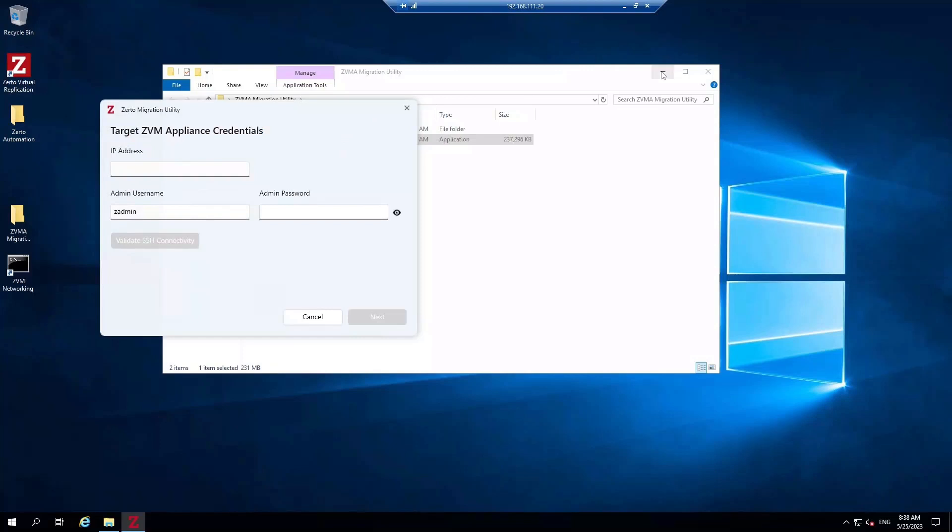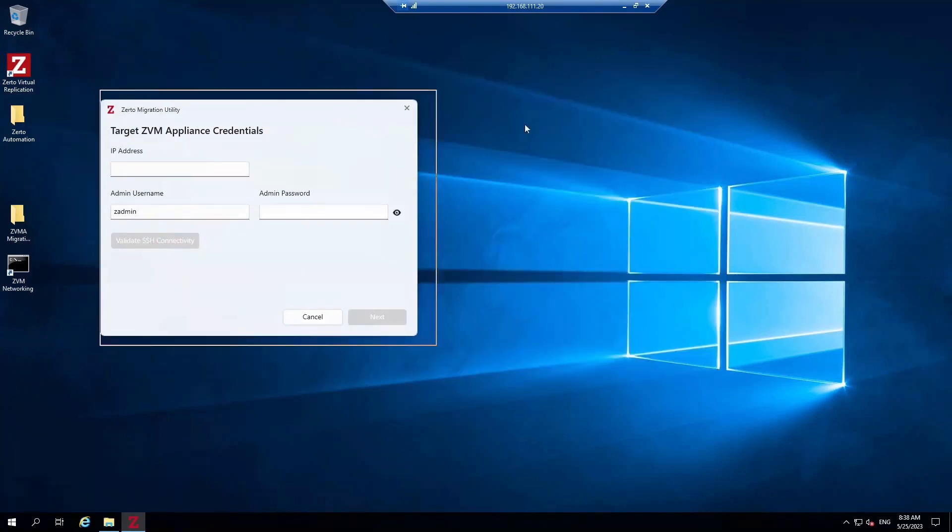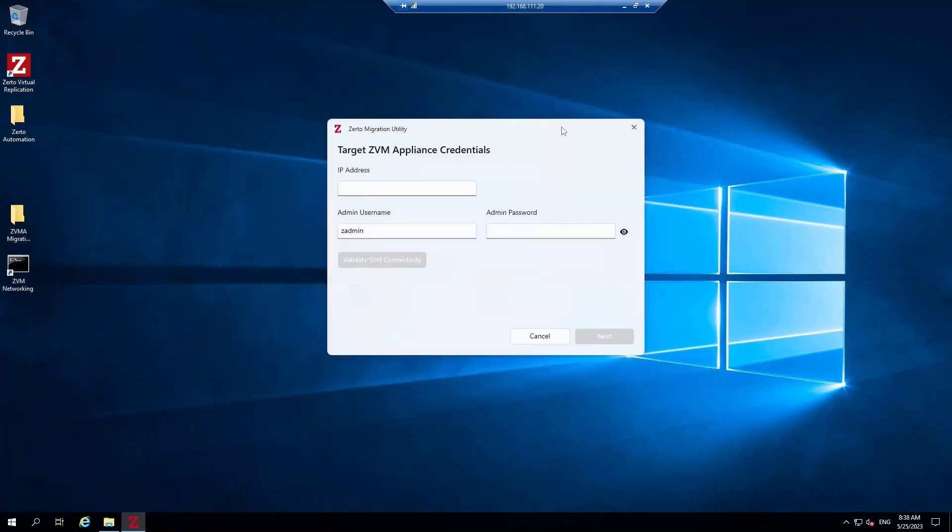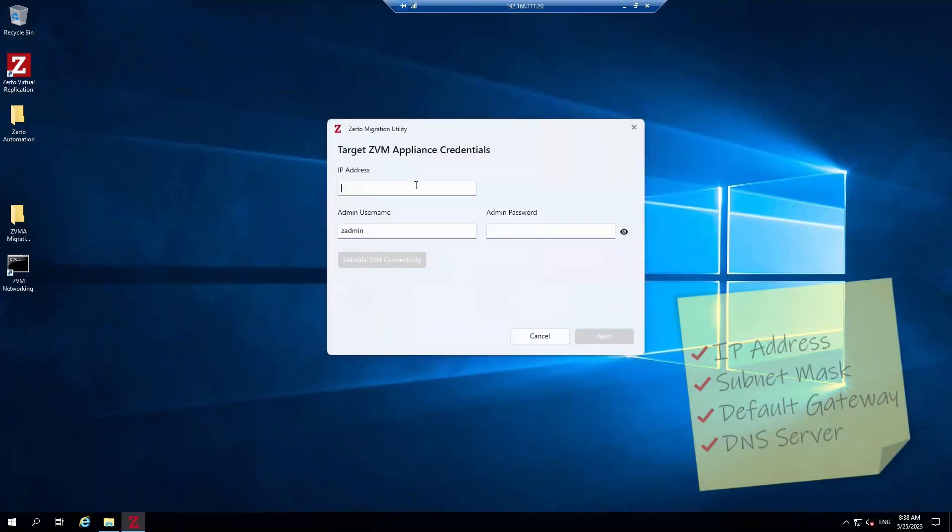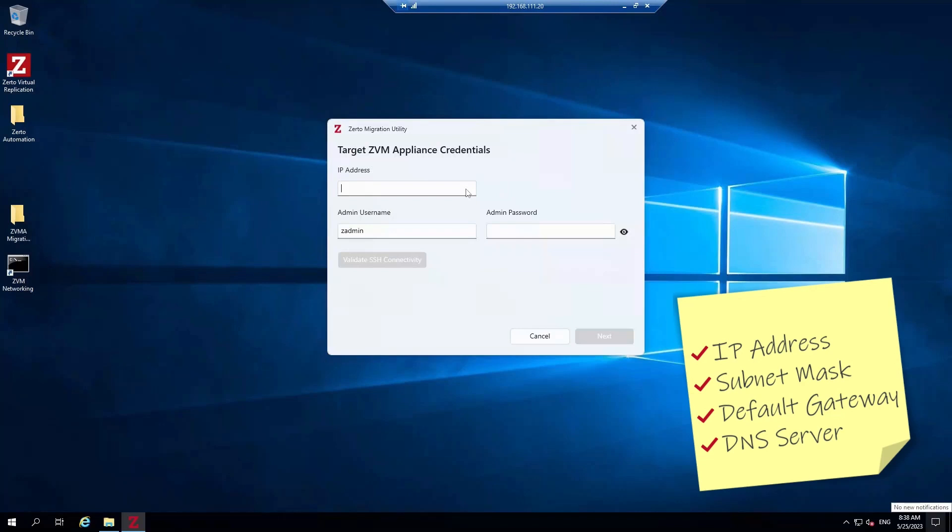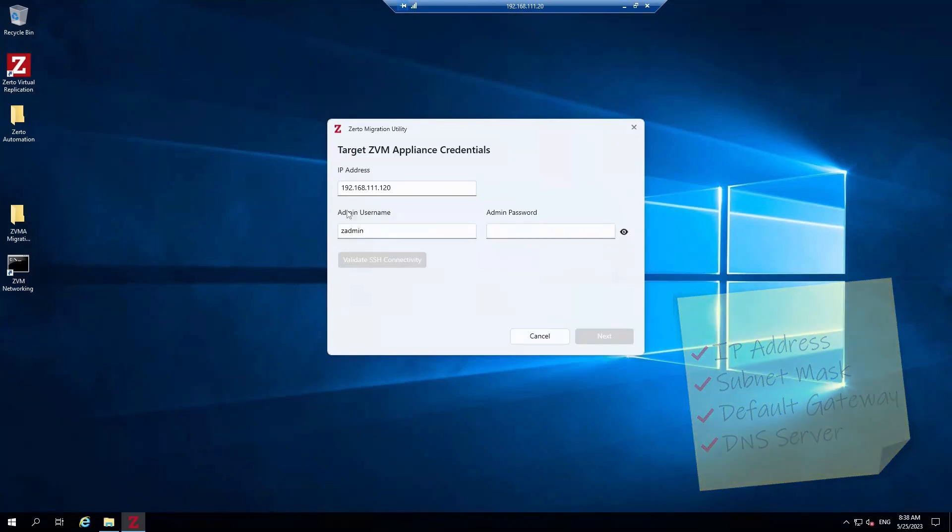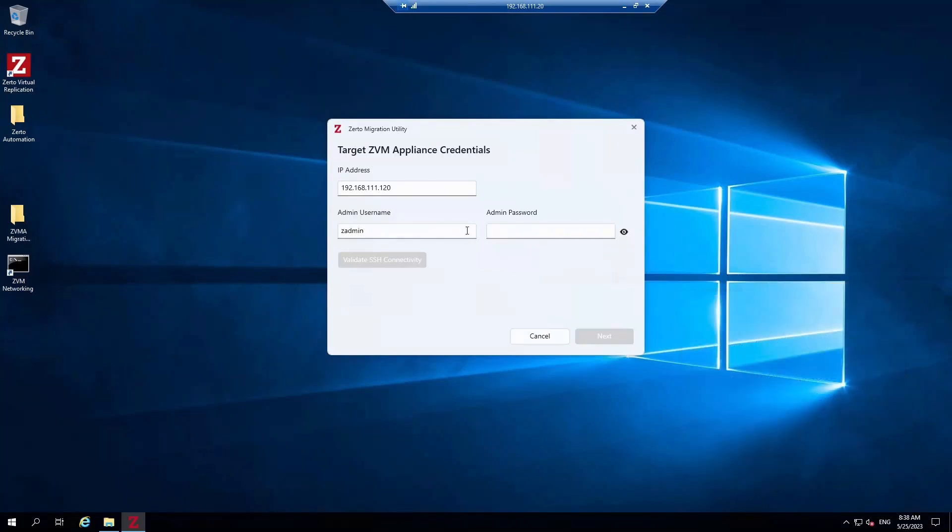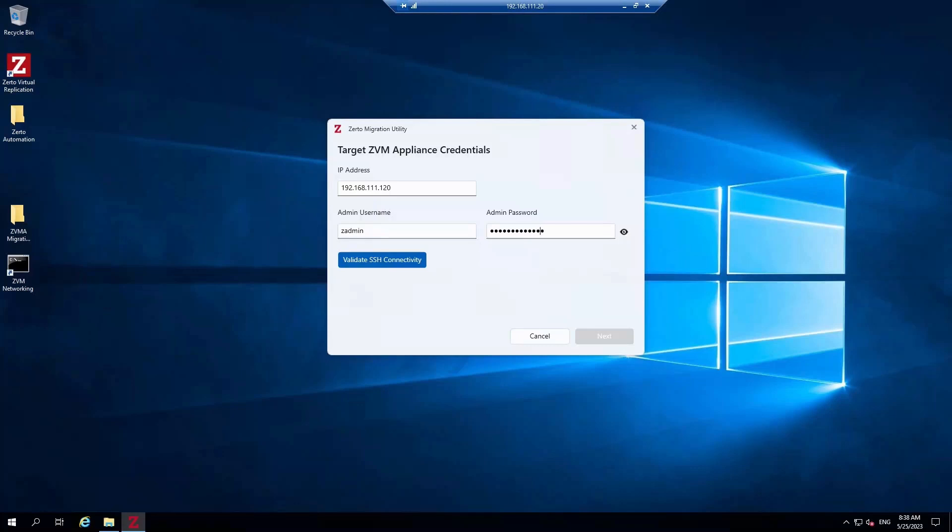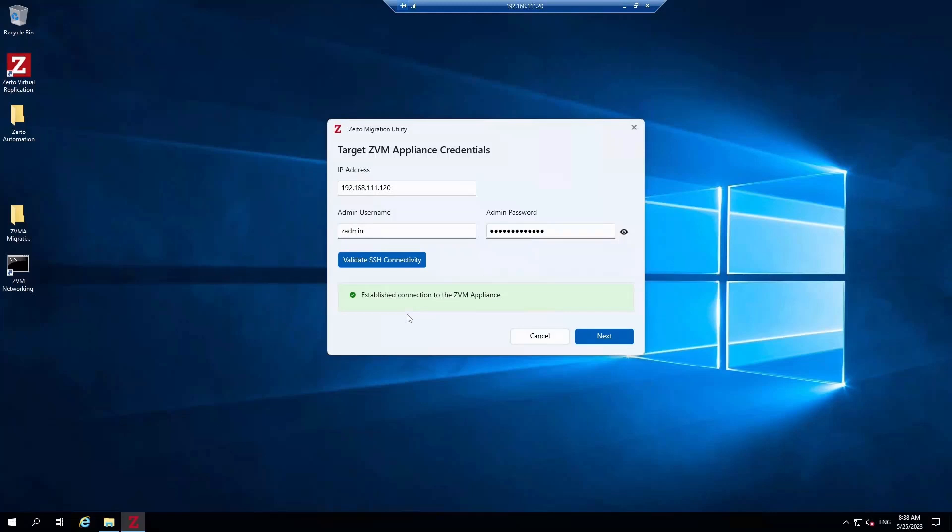Here, let's enter the target Virtual Manager Appliance credentials. In our case, it will be 192.168.111.120. The default username is still applicable. For the admin password, use the new one that you set from the CLI when you had configured the ZVMA. Now we're going to click Validate SSH Connectivity. We have established a connection, so now we can click the Next button.